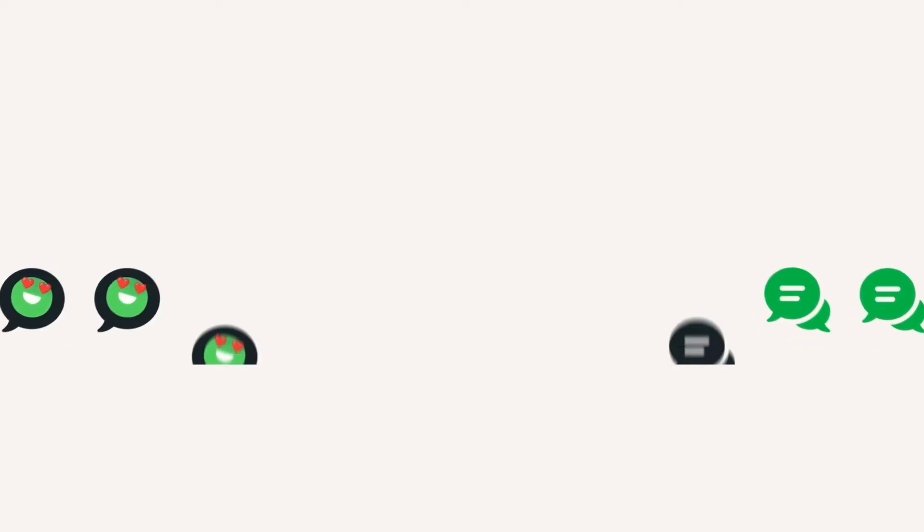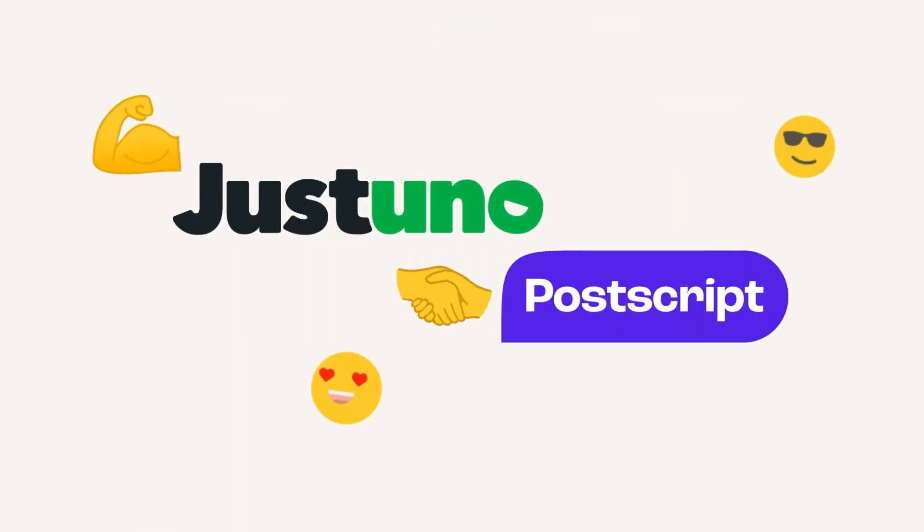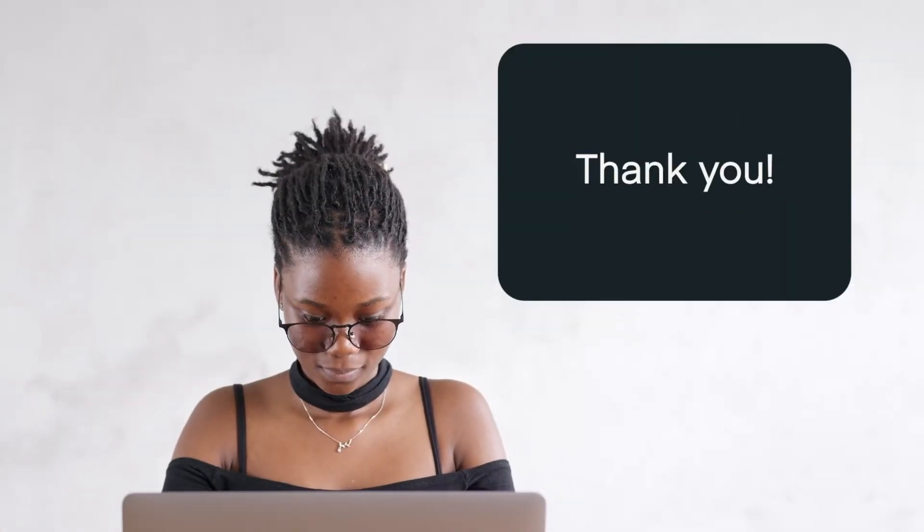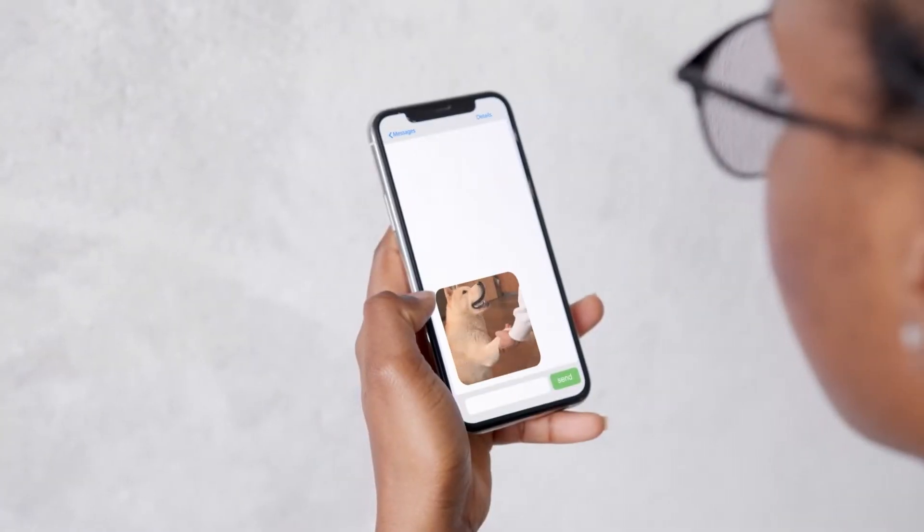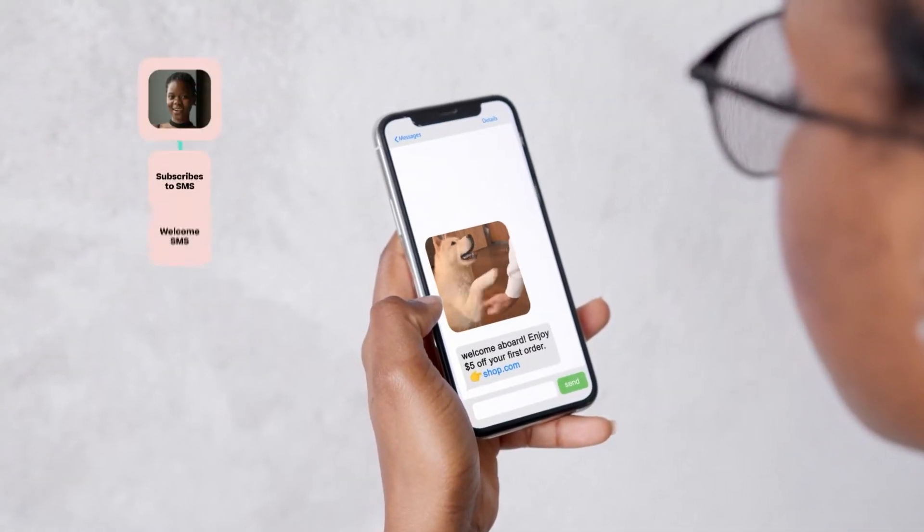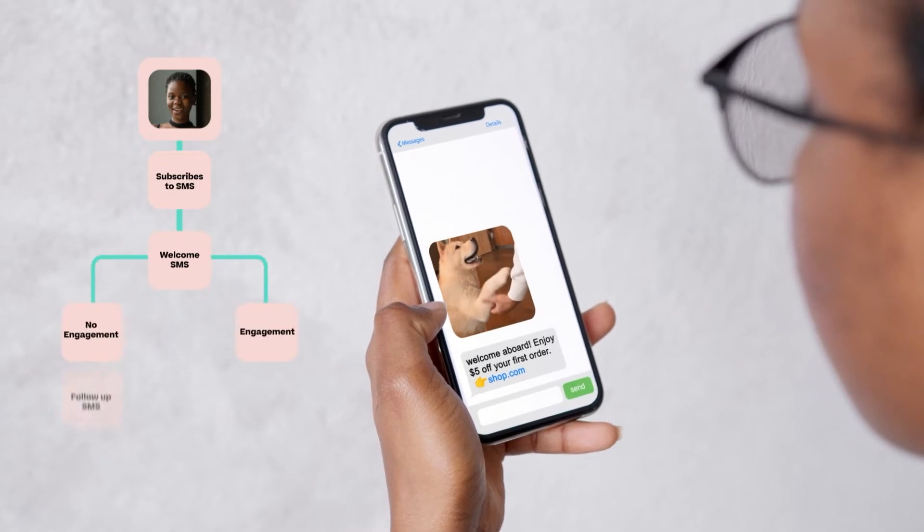Get ready to supercharge your Postscript text campaigns with Justuno. Collect more opt-ins and build different experiences based on where each visitor is in their journey for maximum conversions.